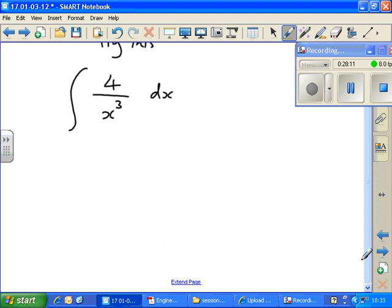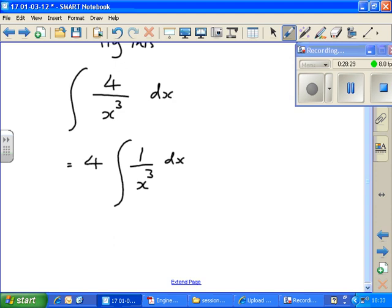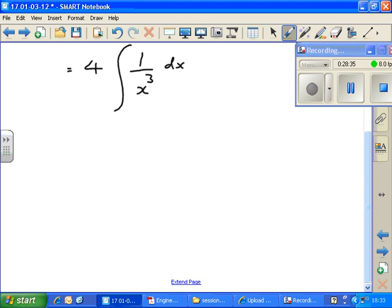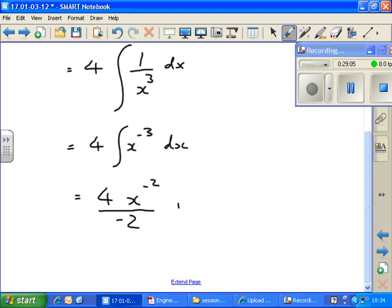We can think of this as — and in addition I can bring the 4 outside the integral. If you leave the 4 inside it doesn't matter, but you can also bring it out; you'd get the same answer either way. Then I'd rewrite that as 4 times the integral of x to the minus 3 with respect to x. Using the table: add 1 to the power, divide by the new power. Don't forget the plus c. You don't need to put in that minus 3 plus 1 step — I was just showing it.